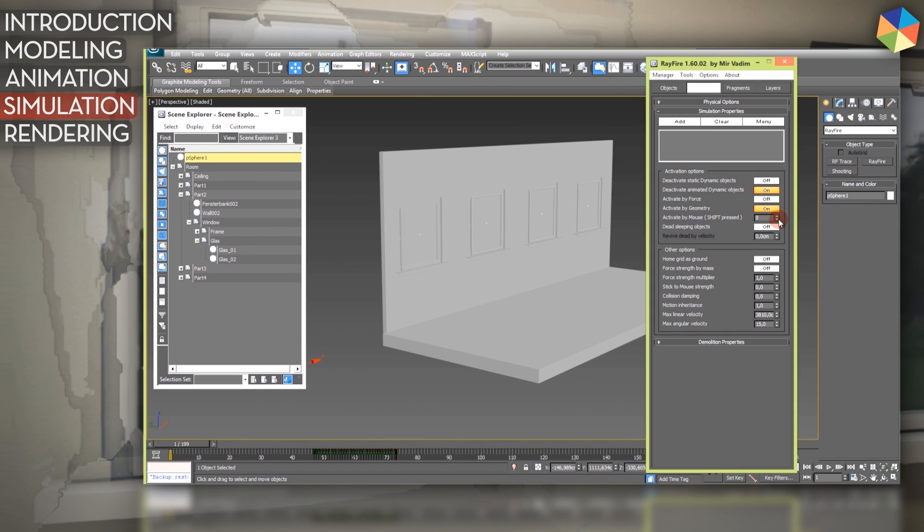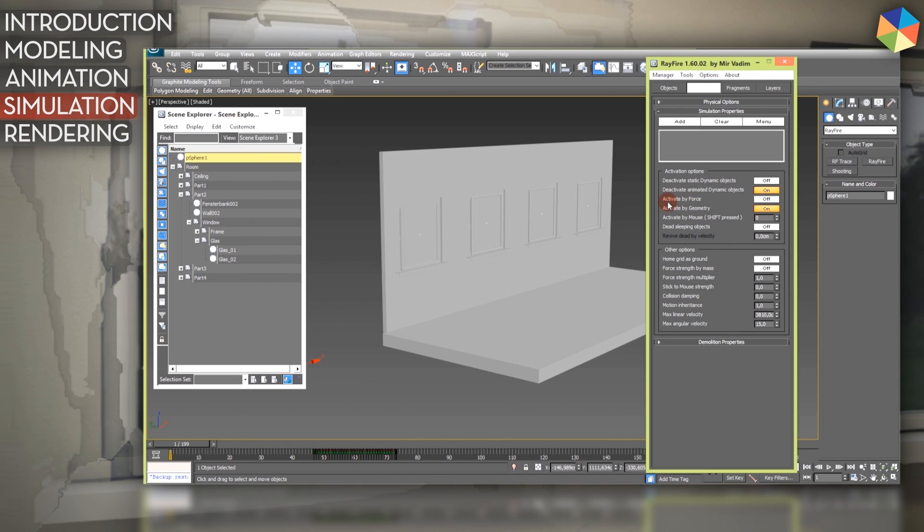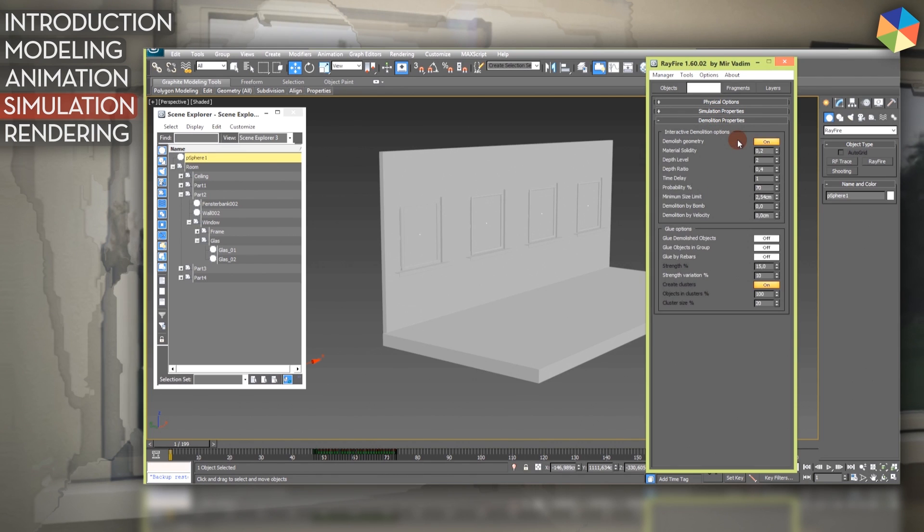Activate by mouse: you have to insert any number in here except zero for that to work. So you can press shift and with your cursor you can go over objects and then they are being activated in the simulation. The same goes for force. You can use or create a force field and activate your animation objects by force.